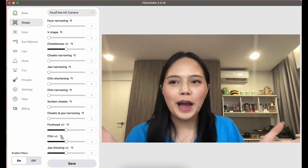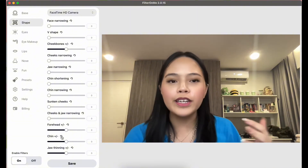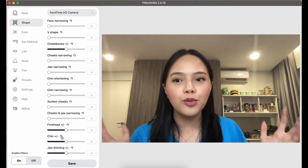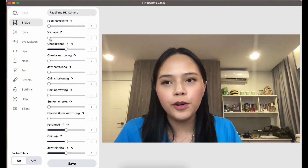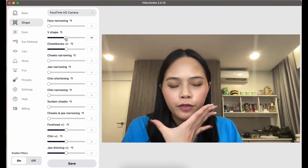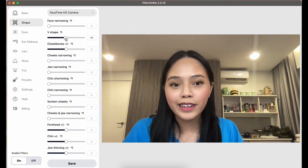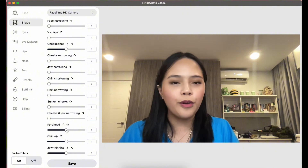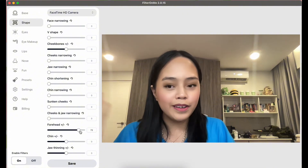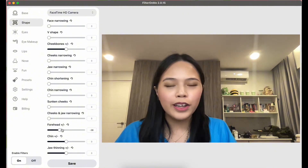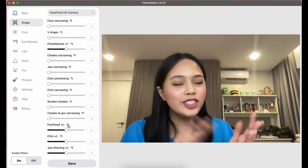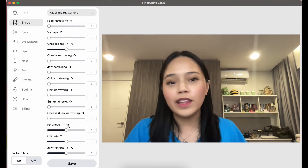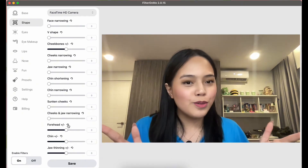The next tab is the Shape tab, which is essentially like Facetune — you can tweak your face however you want. For example, you can make your face more V-shaped and angular, or adjust your forehead to make it bigger or smaller. Just be a little careful, because you can end up looking a little crazy — but it's a lot of fun!